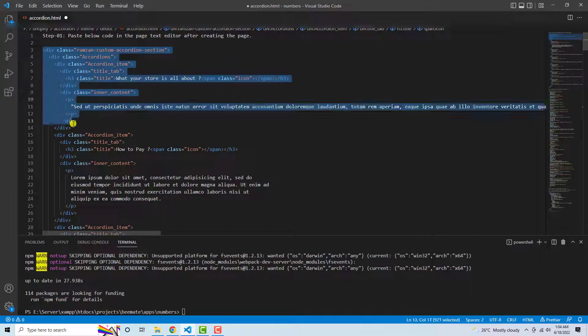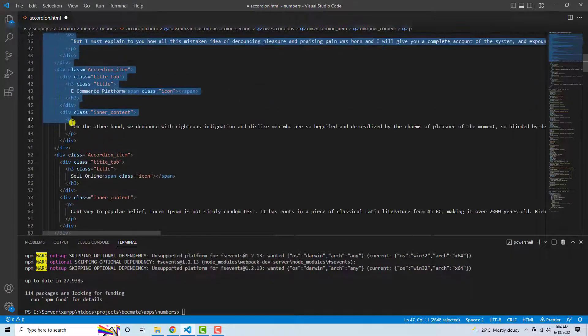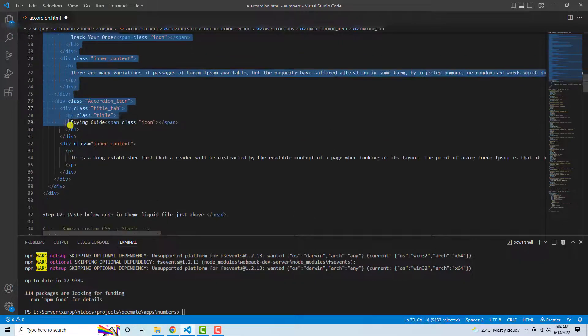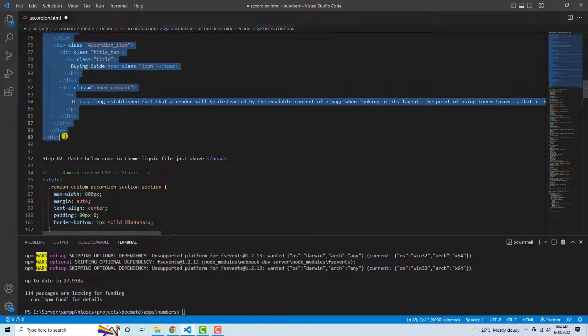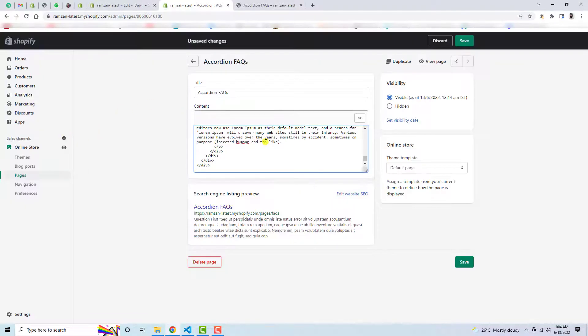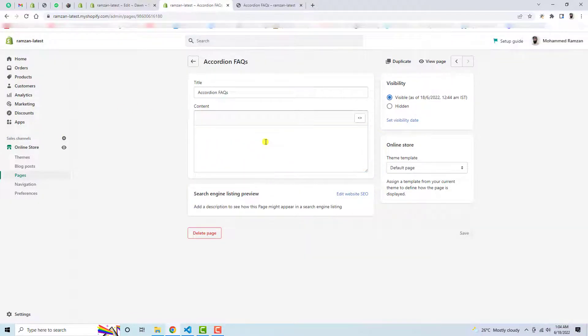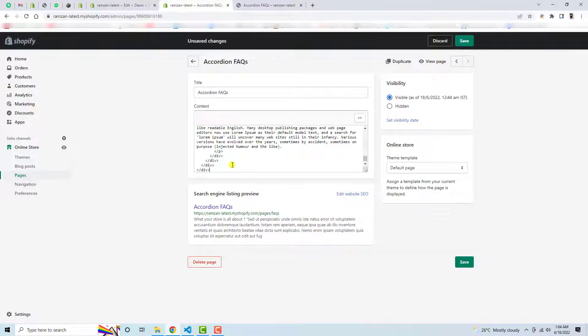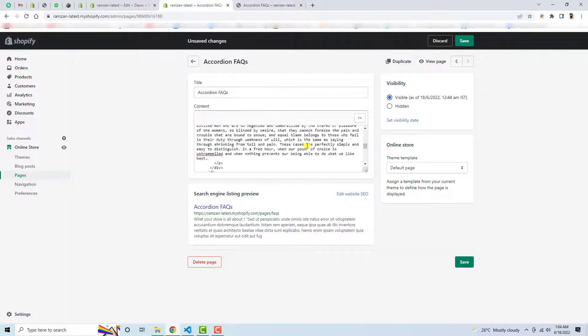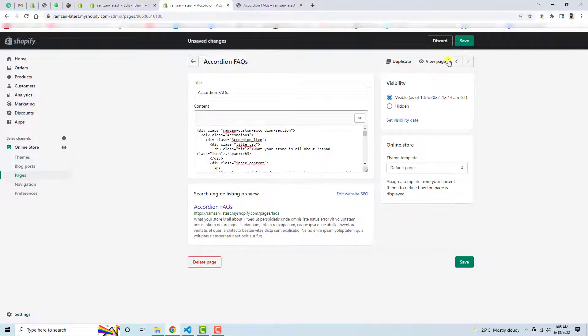Let me copy this once again and paste it here. But before that you need to delete all the changes and I have pasted the new updated code here. Let me save these changes.